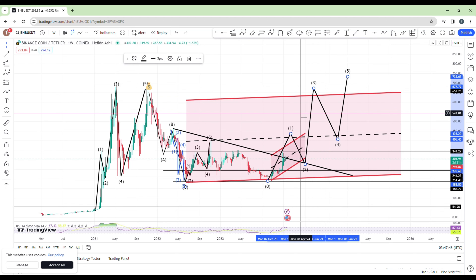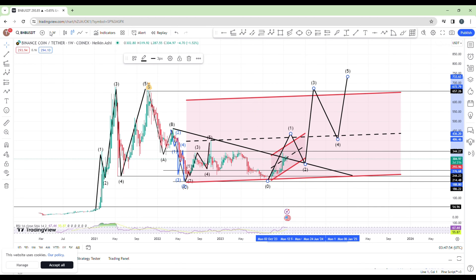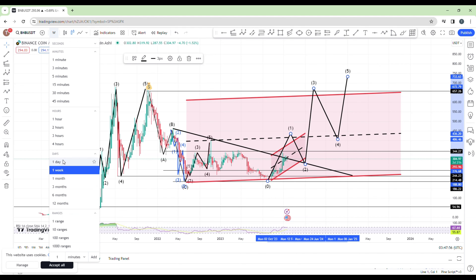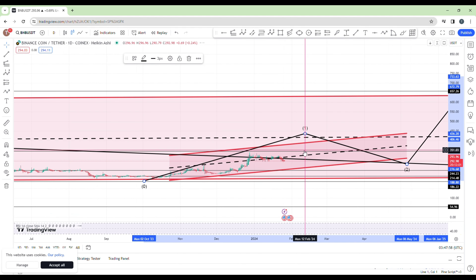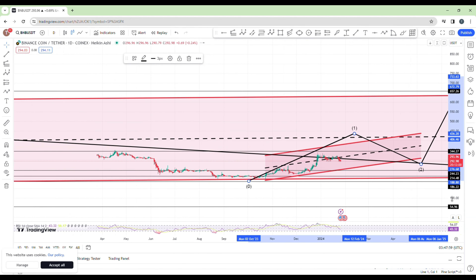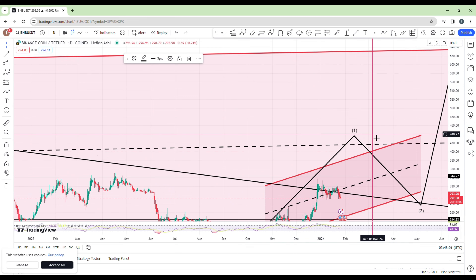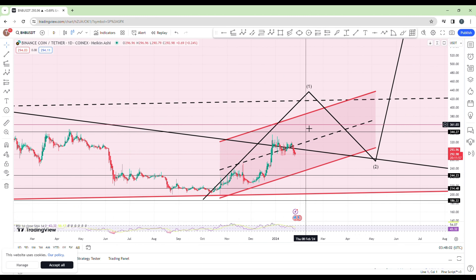What I just explained is the market structure analysis. When it comes to entry and having the best risk-reward ratio, you have to go down to the lower time frame — like the four-hour time frame or the daily time frame — to know when is the right time to enter and place a buy trade on this asset.